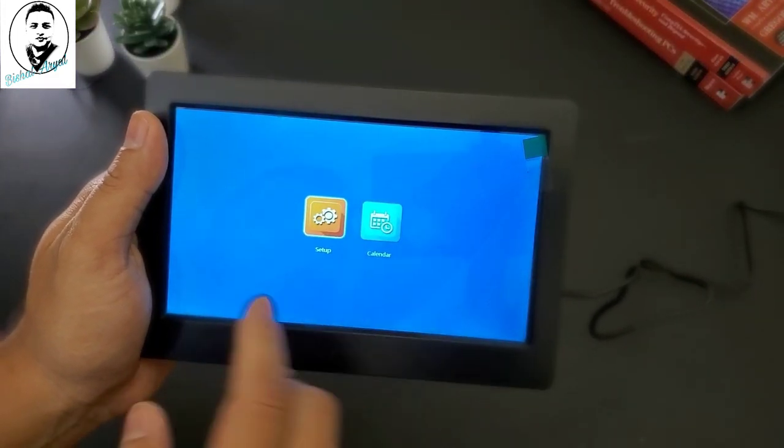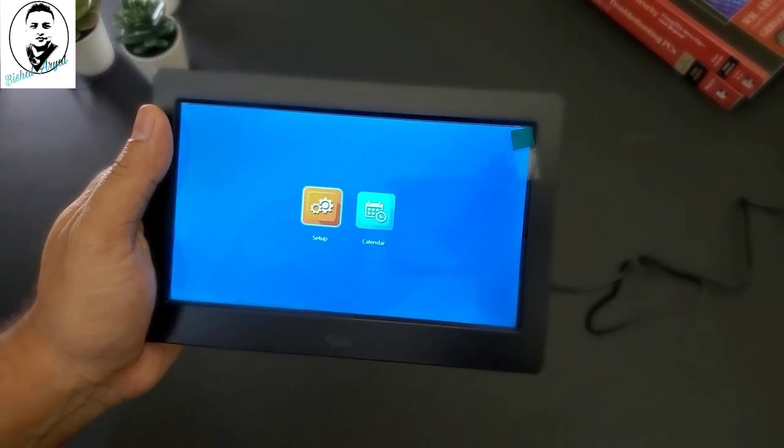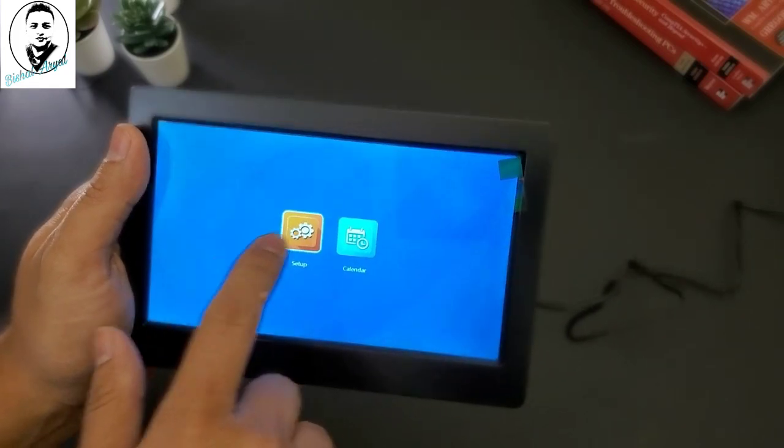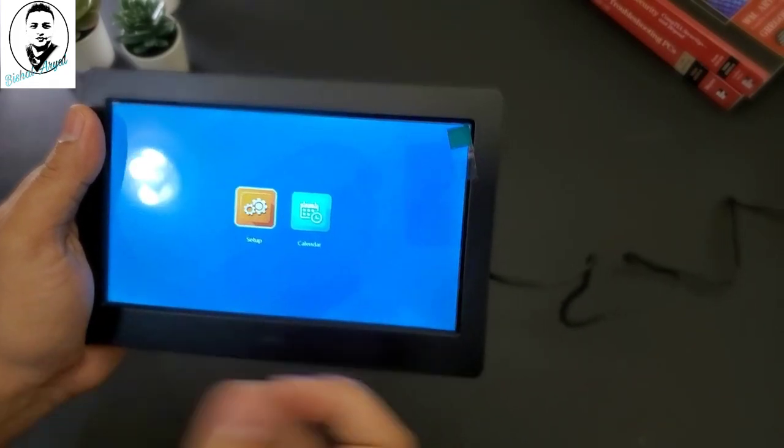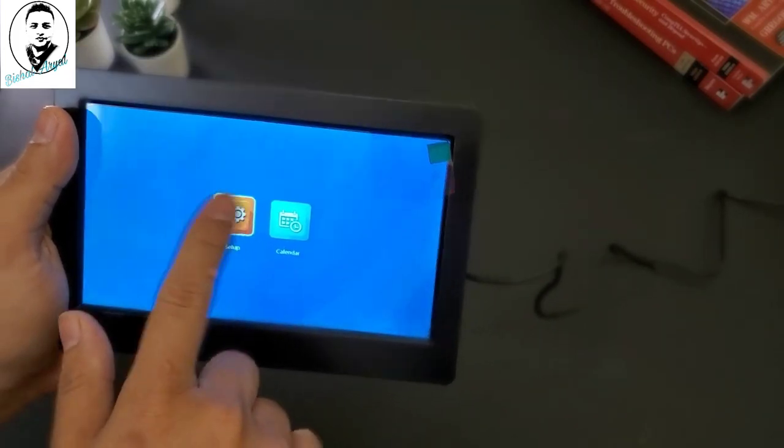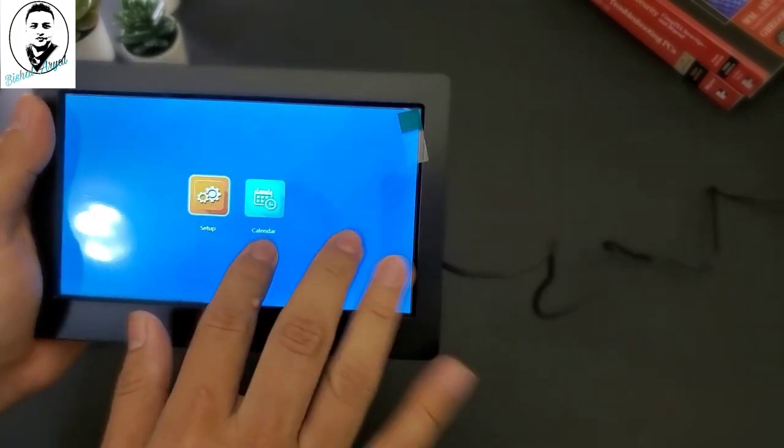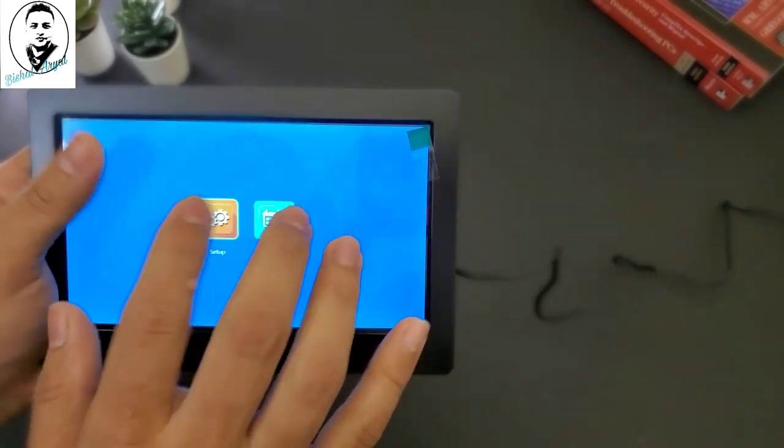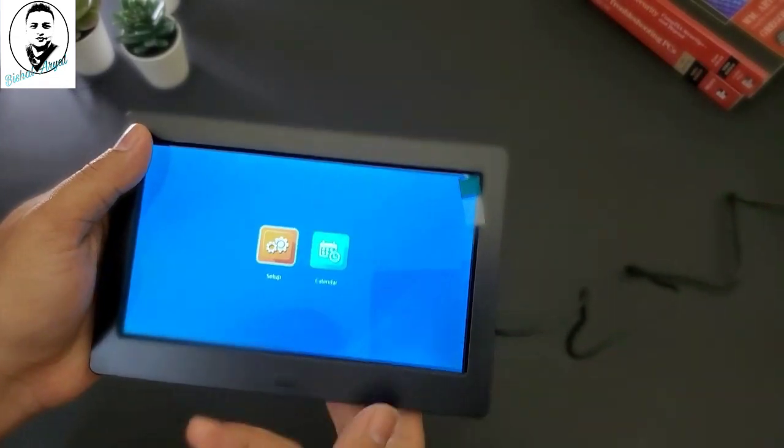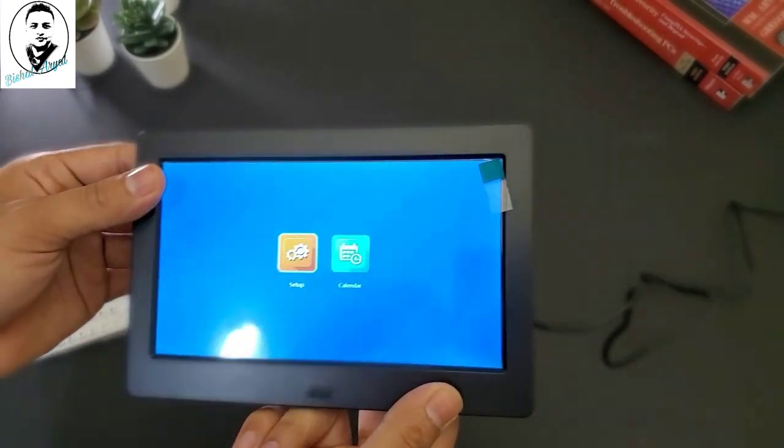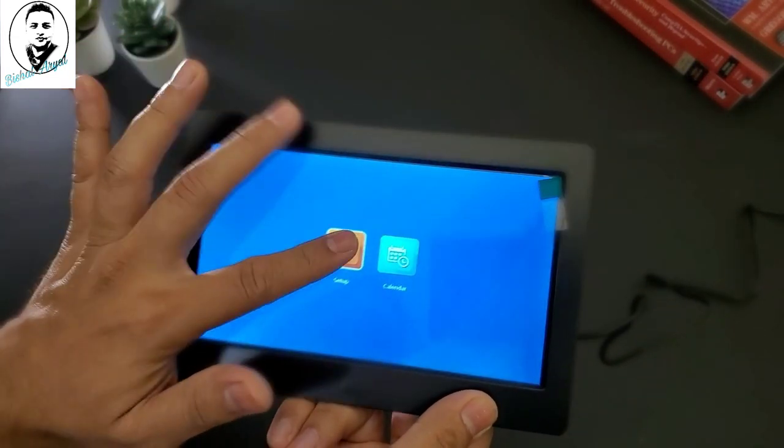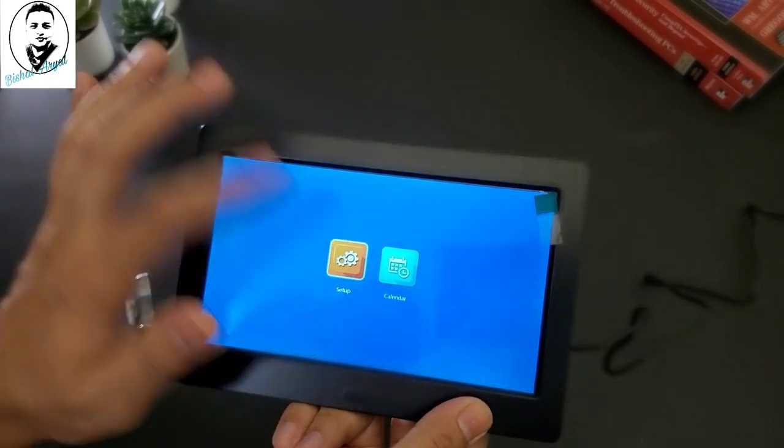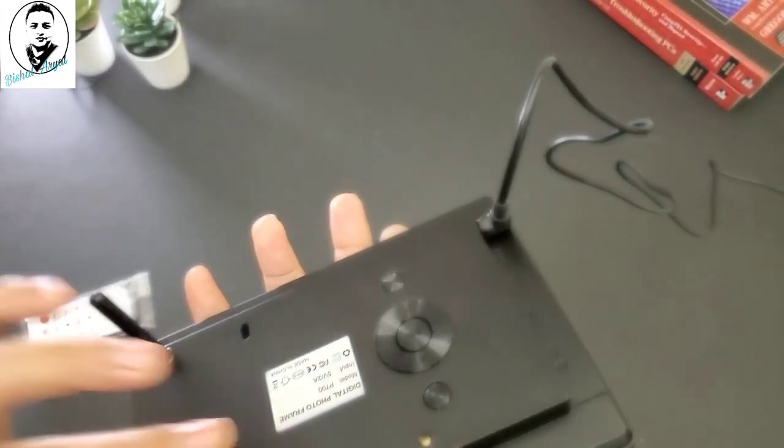Let me show you over here. You have calendar, you have setup, is that touchscreen? It should be touchscreen, but it's not. That's so sad about this digital photo frame. I wish they have made this touchscreen.